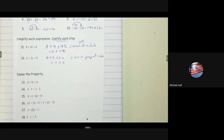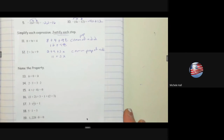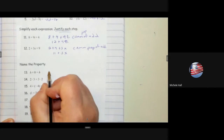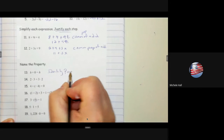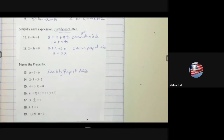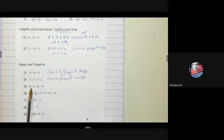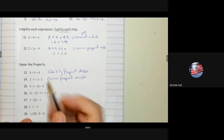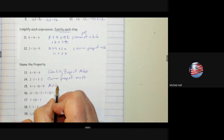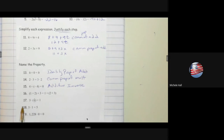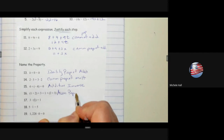Pause the video and try the last part. We see that we're adding 0 — I started with h and got h back — that would be the identity property of addition. 2 times 3 equals 3 times 2 — order changed — commutative property of multiplication. 4 plus the opposite of 4 — that is the additive inverse. For 1, 2, 3 and 1, 2, 3 — the order hasn't changed; I see 1 and 2 being grouped together, then it switches to 2 and 3 — associative property of addition.